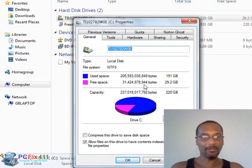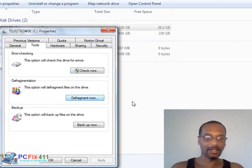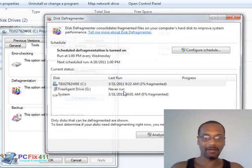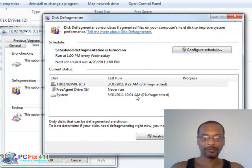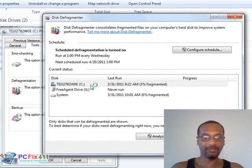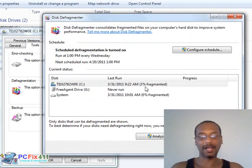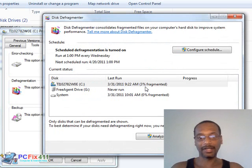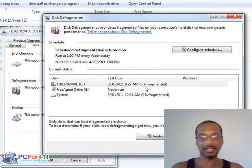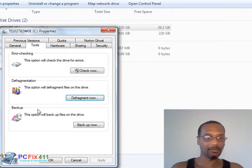When Properties comes up, you're going to go to Tools and click on Defragmentation. One of the things that causes a computer to go slow is when the disk is fragmented. In my case, I don't need to do it right now because I'm showing 3% fragmentation, so that's not bad, but that's one of the things you're going to do to speed up the computer.